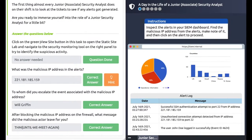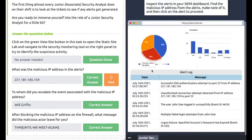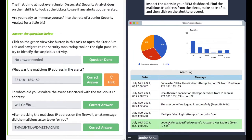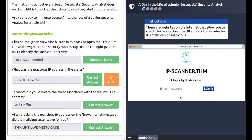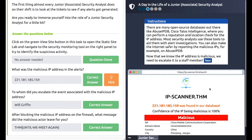Task 3 - practical exercise. Click the 'View Site' button and it will split into a split screen. Navigate the logs - you can see one log pops up red when you scroll over it. Take note of the IP address and write it down, then click and enter the IP address you've noted: 221.181.185.159. Hit submit.